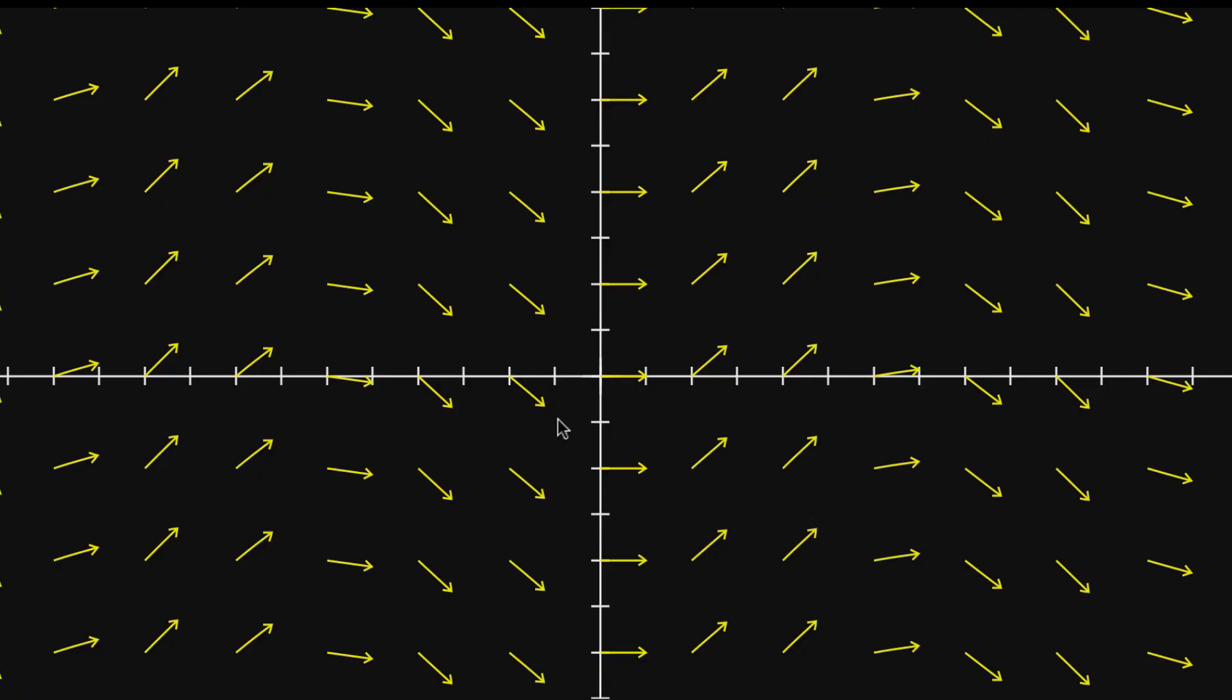So I've got it here pictured in front of us, a vector field. And I've said before that a pretty neat way to understand vector fields is to think of them as representing a fluid flow. And what I mean by that is you can think of every single point in space as a particle, maybe like an air particle or a water particle.